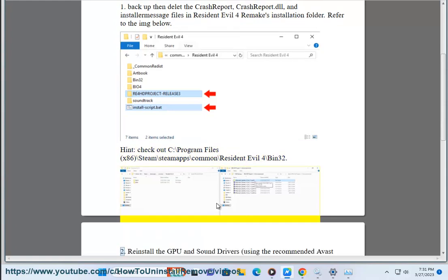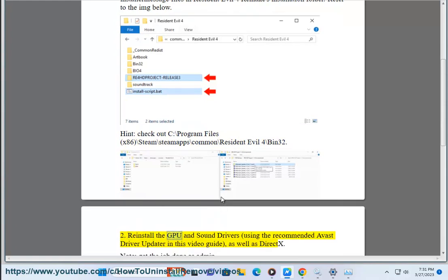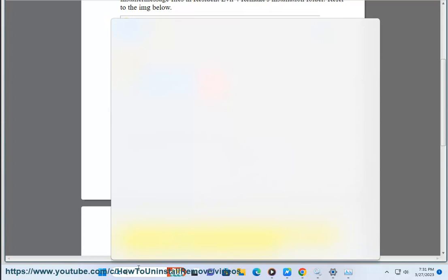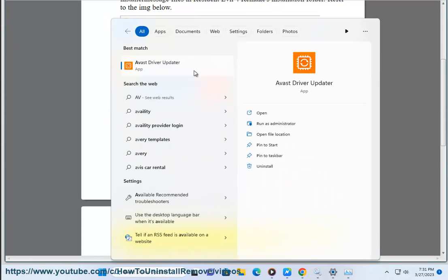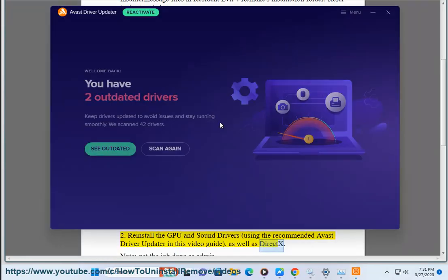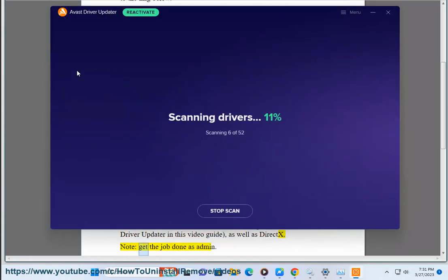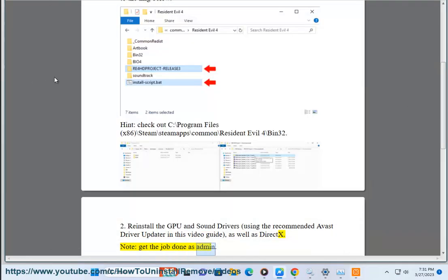Solution 2: Reinstall the GPU and sound drivers using the recommended Avast Driver Updater in this video guide, as well as DirectX. Note: Get the job done as admin.